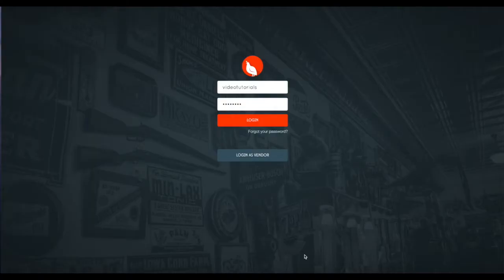In the previous video, we created your store's account. In this video, we'll complete a few additional tasks to make your store ready to process sales.